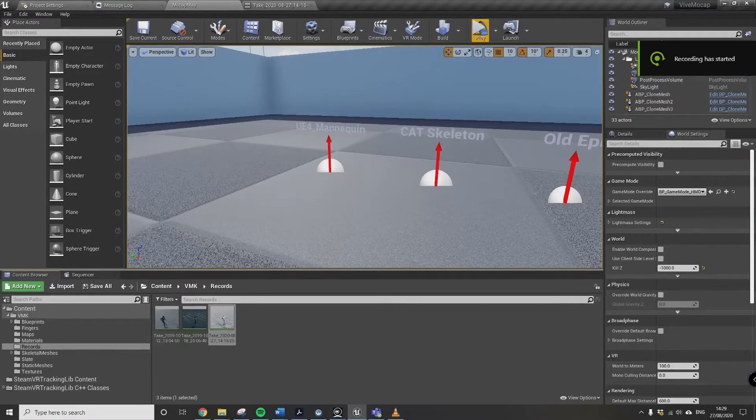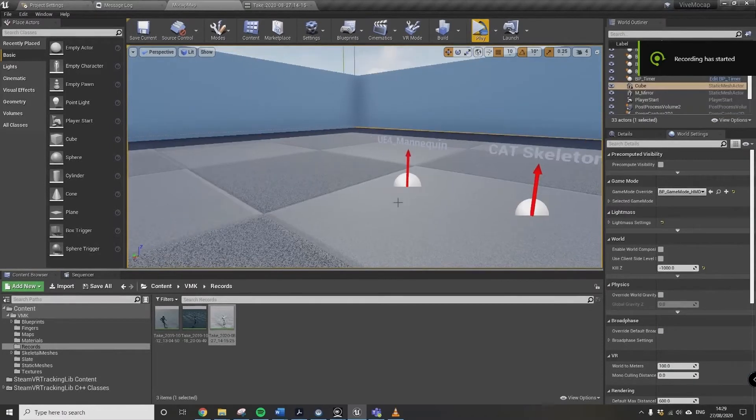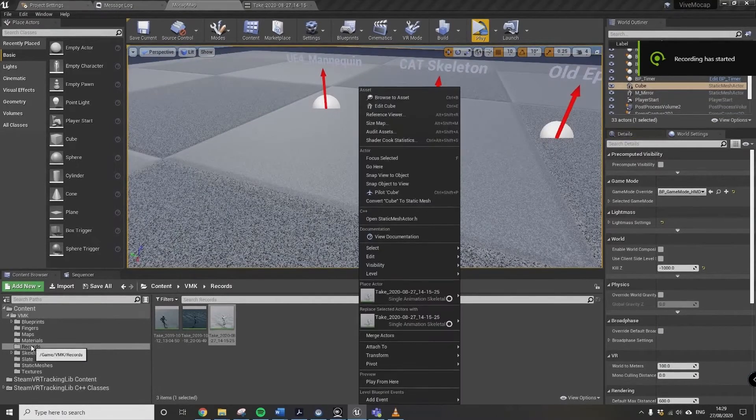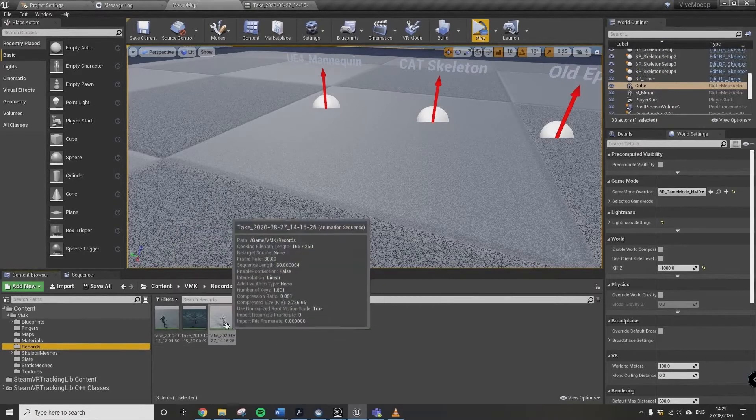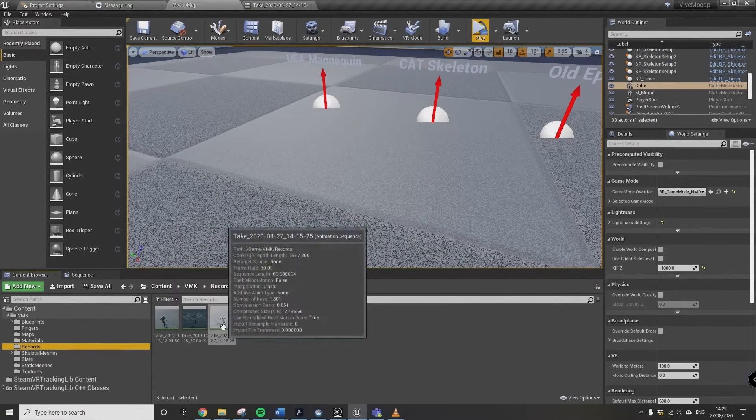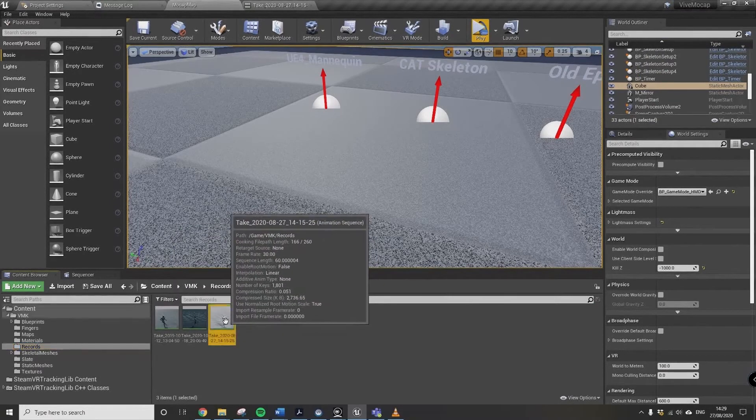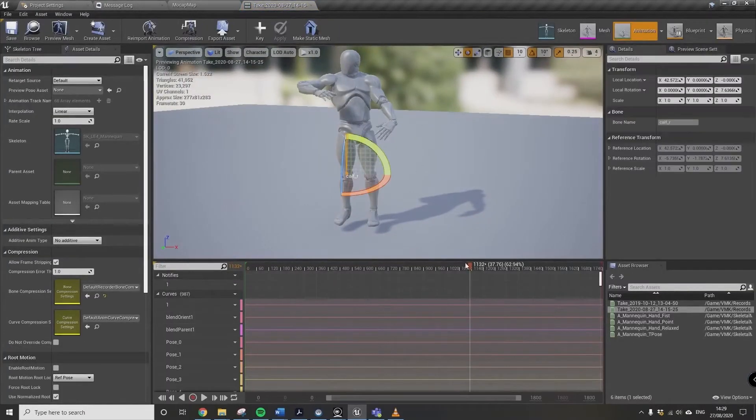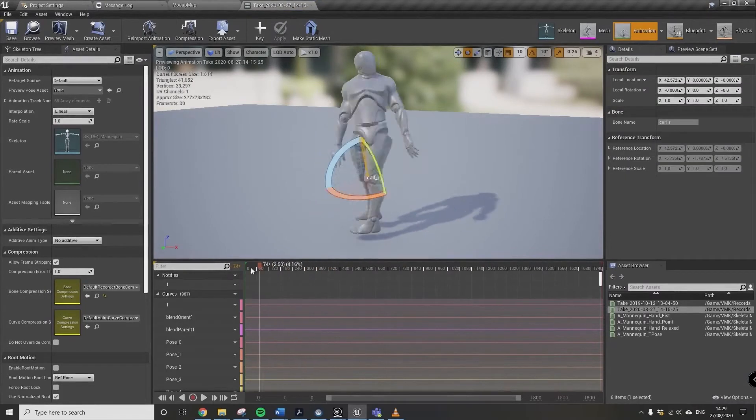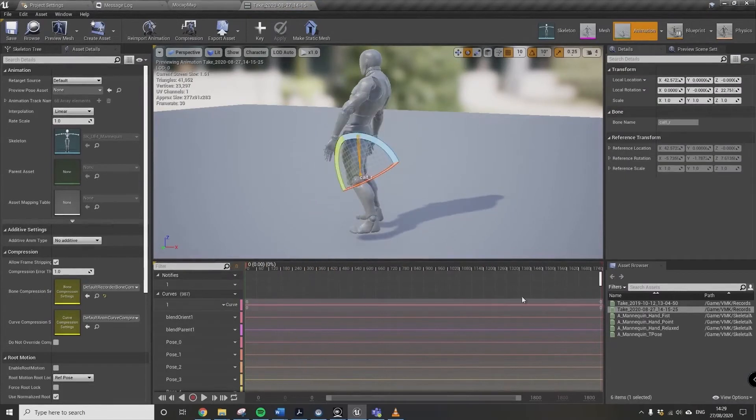Just to show you what it is in the actual UE4 editor. If you go down to records, just check the time, so that's the one we're talking about. Double click that and it's just basically a series of animation frames.